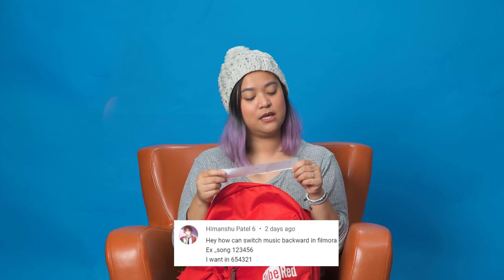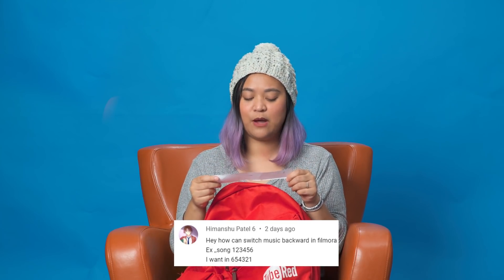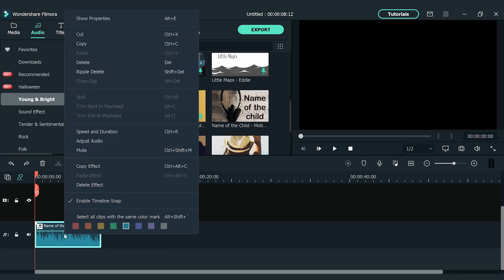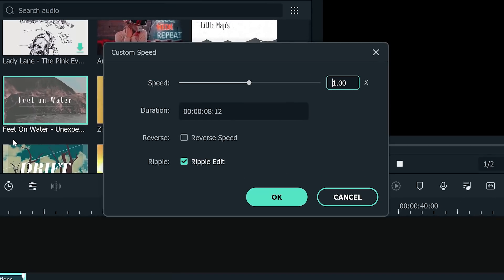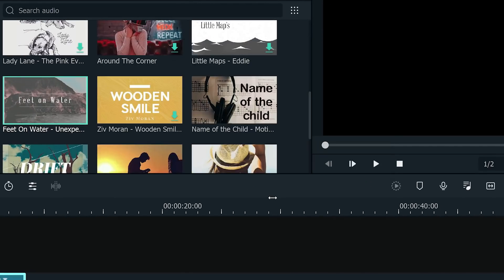This question comes from Shu Patel 6: 'How can we switch music backwards in Filmora?' If you're interested in reversing audio in Filmora, here's how it's done. Right-click the audio you want to reverse and click 'Speed and Duration.' There will be a box that says 'Reverse Speed' — click that box and your audio will be reversed.